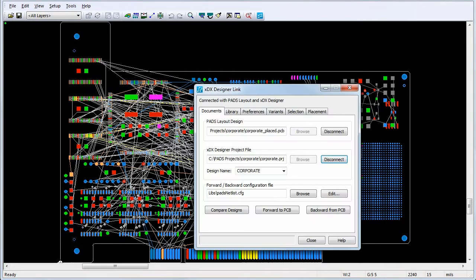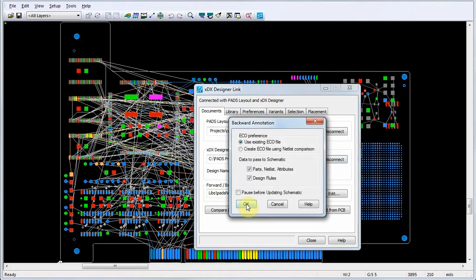In the XDX DesignerLink dialog, we'll click the Backward from PCB button to set our backward annotation options.